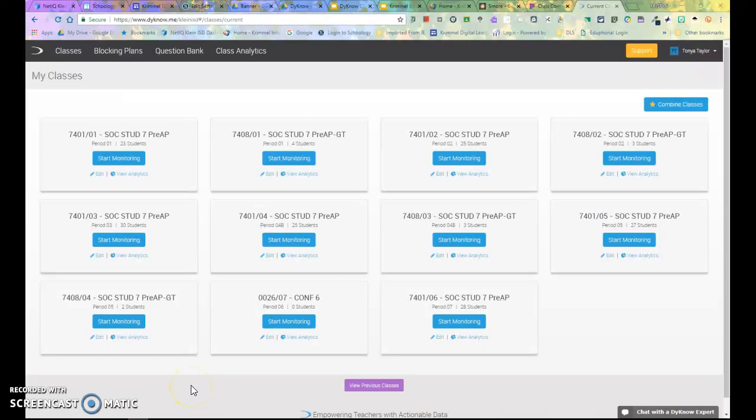Within DynoCloud, teachers can combine their classes so you can monitor your entire class at one time.